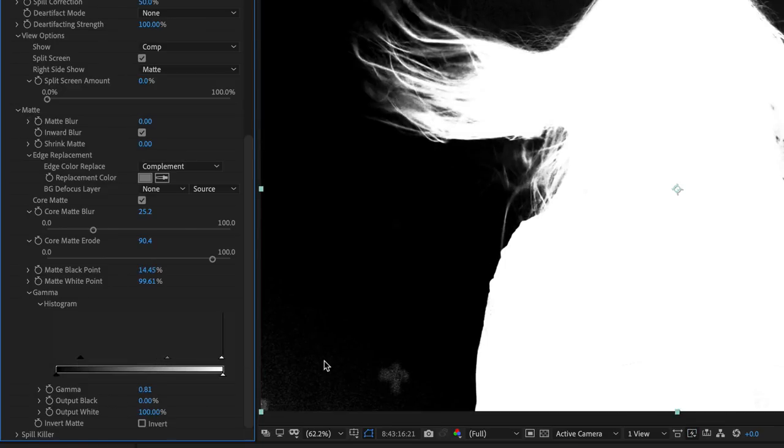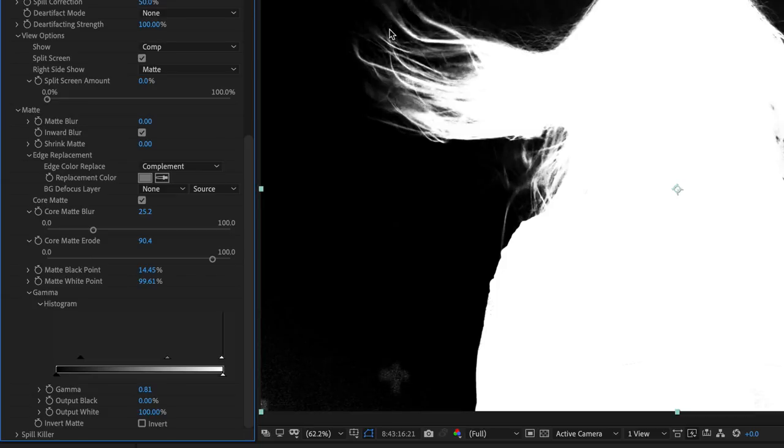As usual, take care to balance adjustments for the background so that they don't significantly affect the foreground.